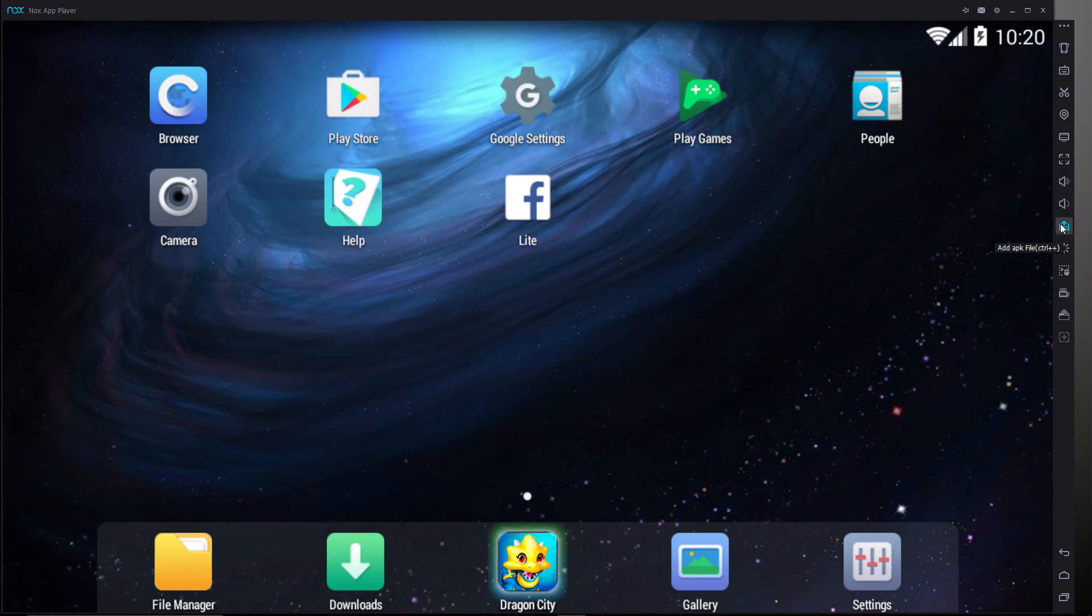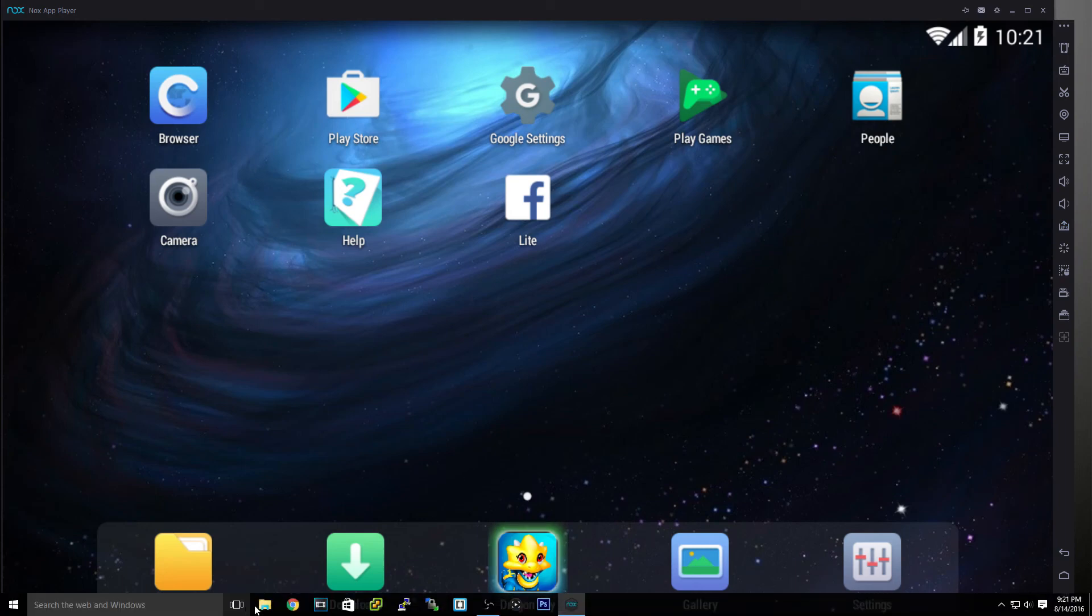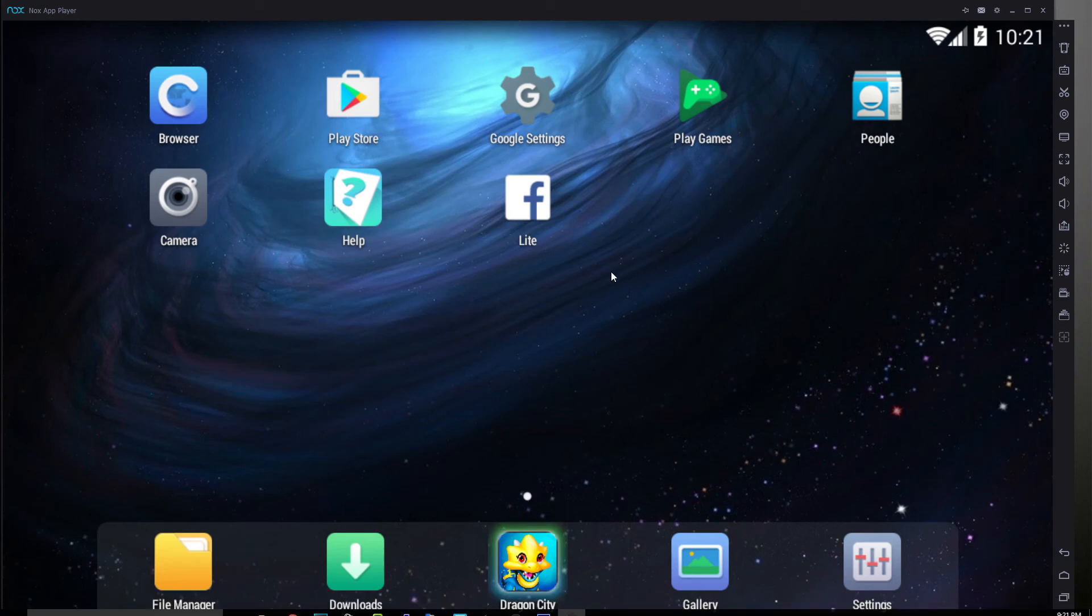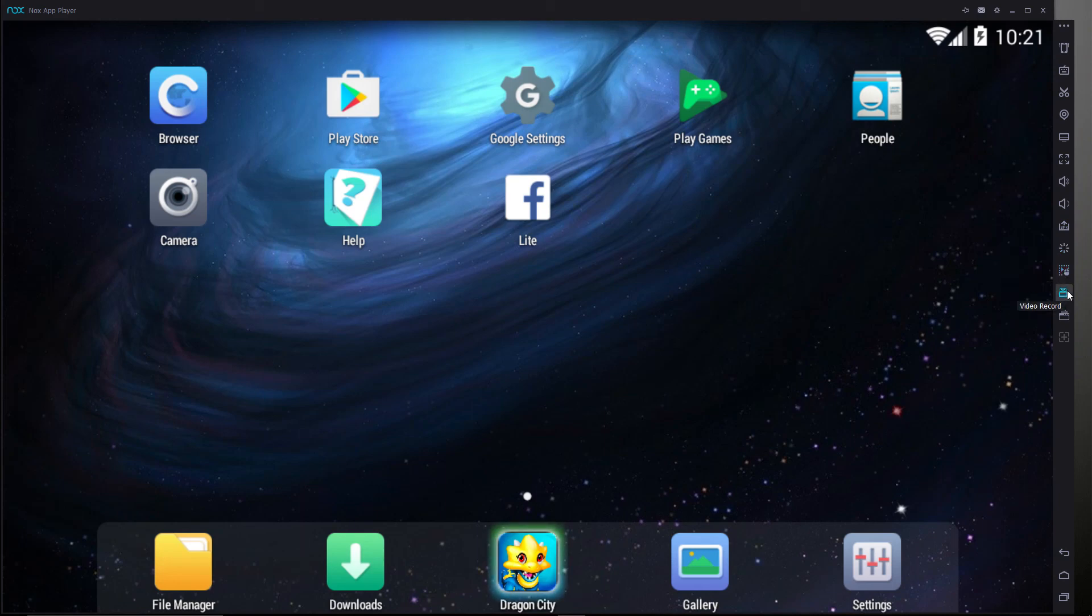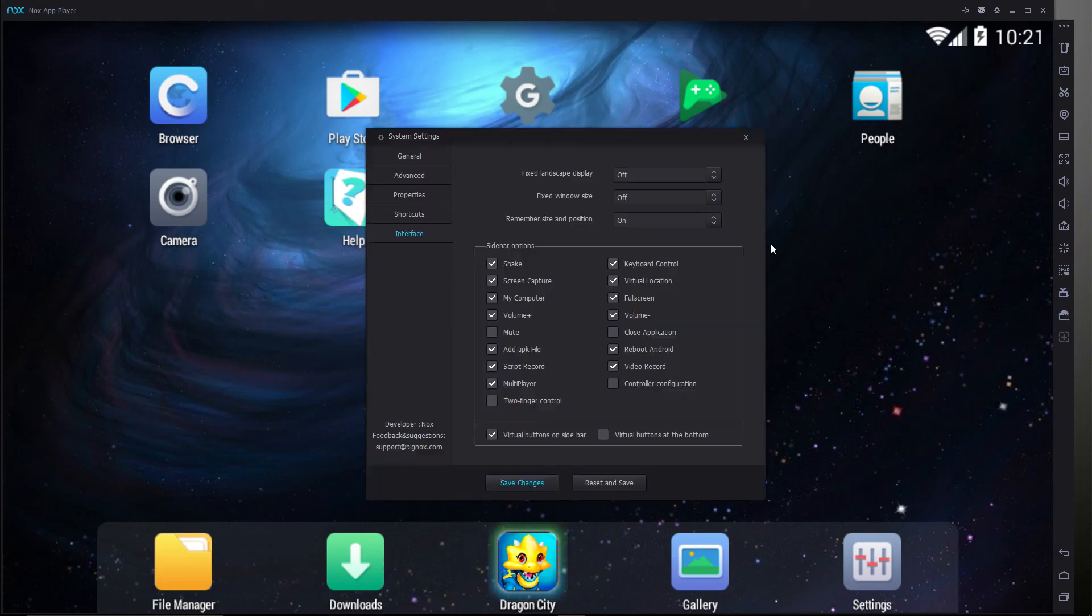Add APK file. So if you do download an APK file offline on your computer, say you go to Google Chrome or whatever and download an APK file, you can upload it and install it on this. We have a reboot, we have a script record, a video record, multiplayer, and you know, we have other functions that you can add to this list.